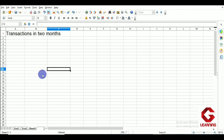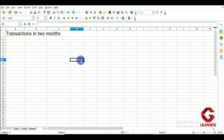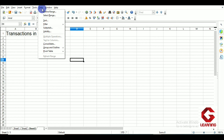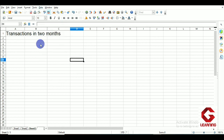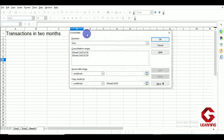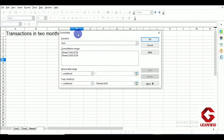I am on Sheet 3 since I want the result here. I click on the Data tab of the menu bar, which opens a menu, and in this menu I click on the Consolidated option. This opens the Consolidated window.